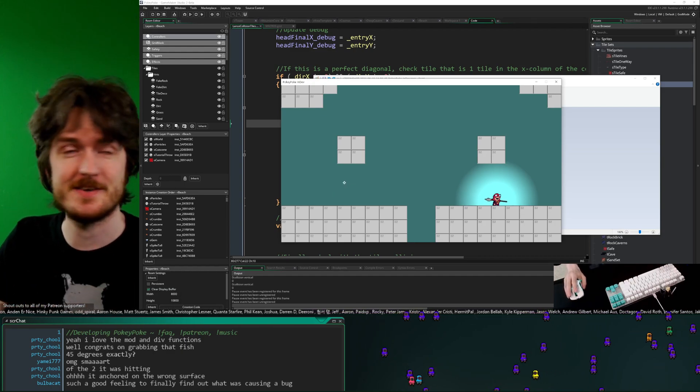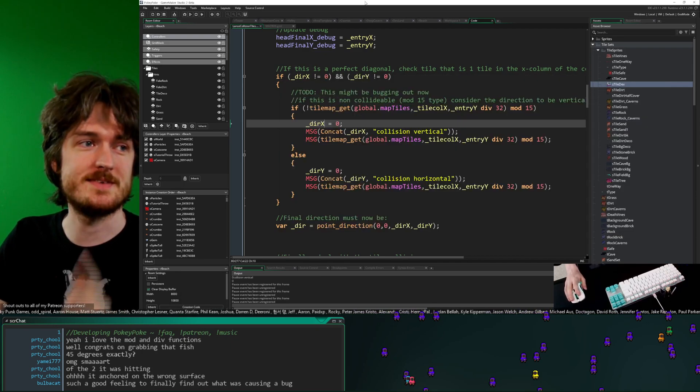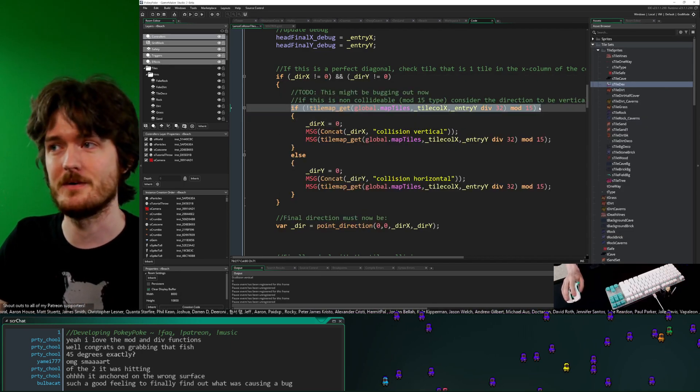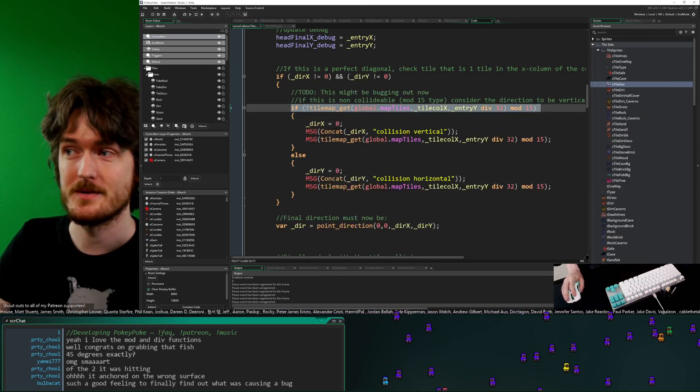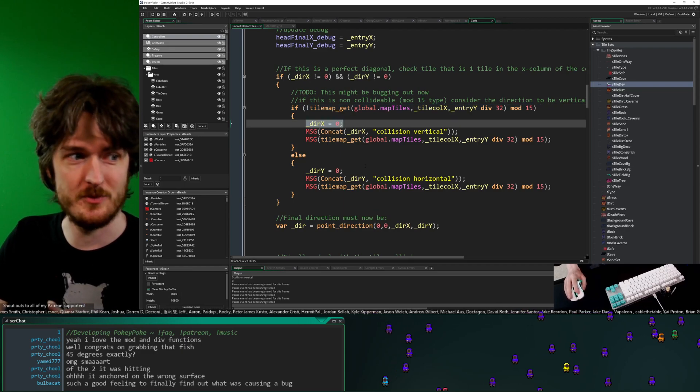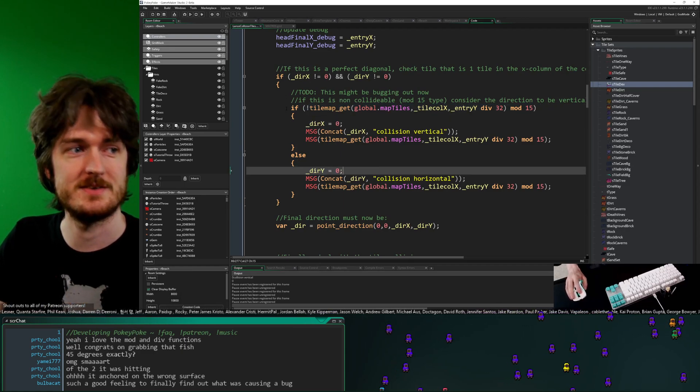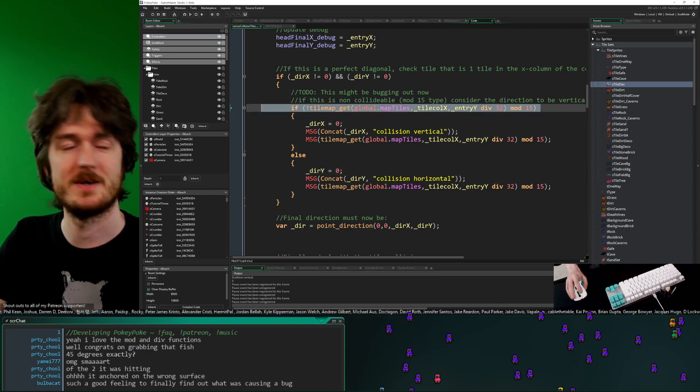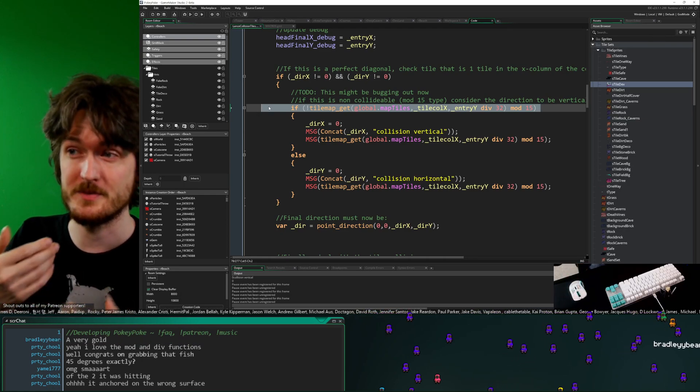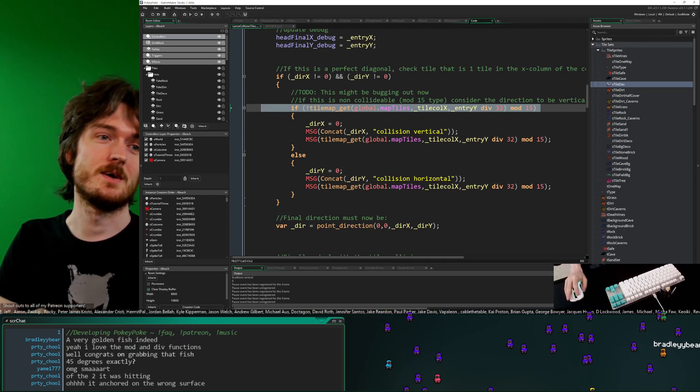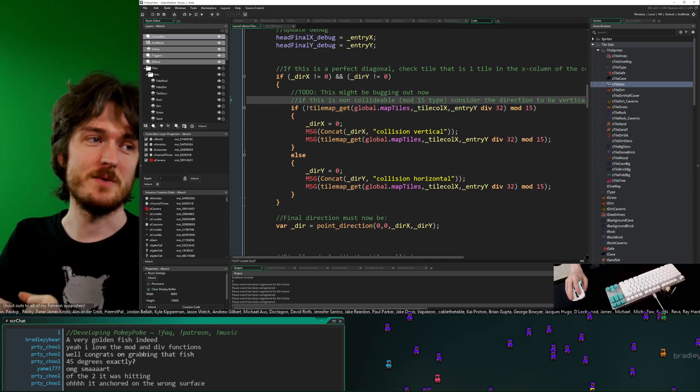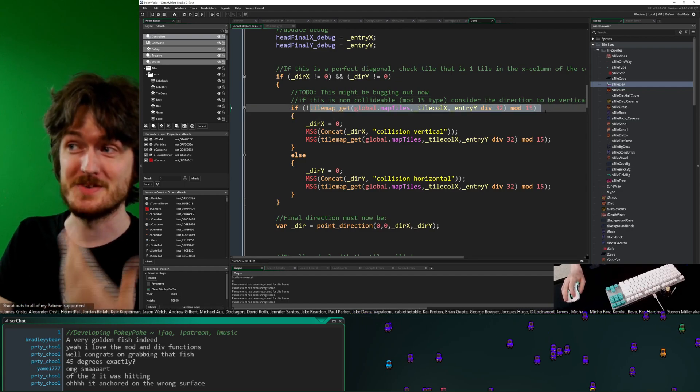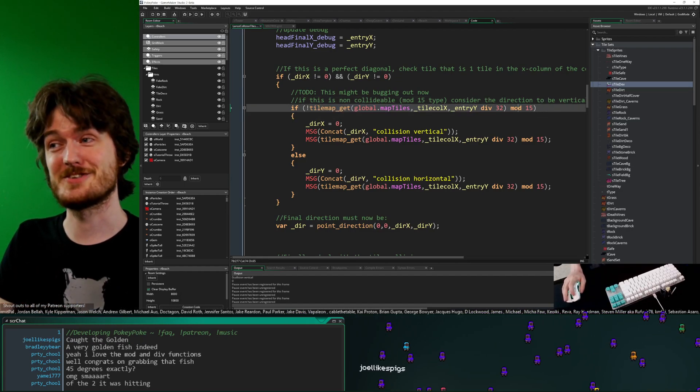And it's only when I managed to reproduce it here, we could eventually work out by putting those debug messages in, that it wasn't just sometimes the diagonal was getting wrong, it was every time. And since it was every time, it meant the issue was definitely with this line of code, it had to be. Because this is what decided whether or not it was this or this, nothing else did.